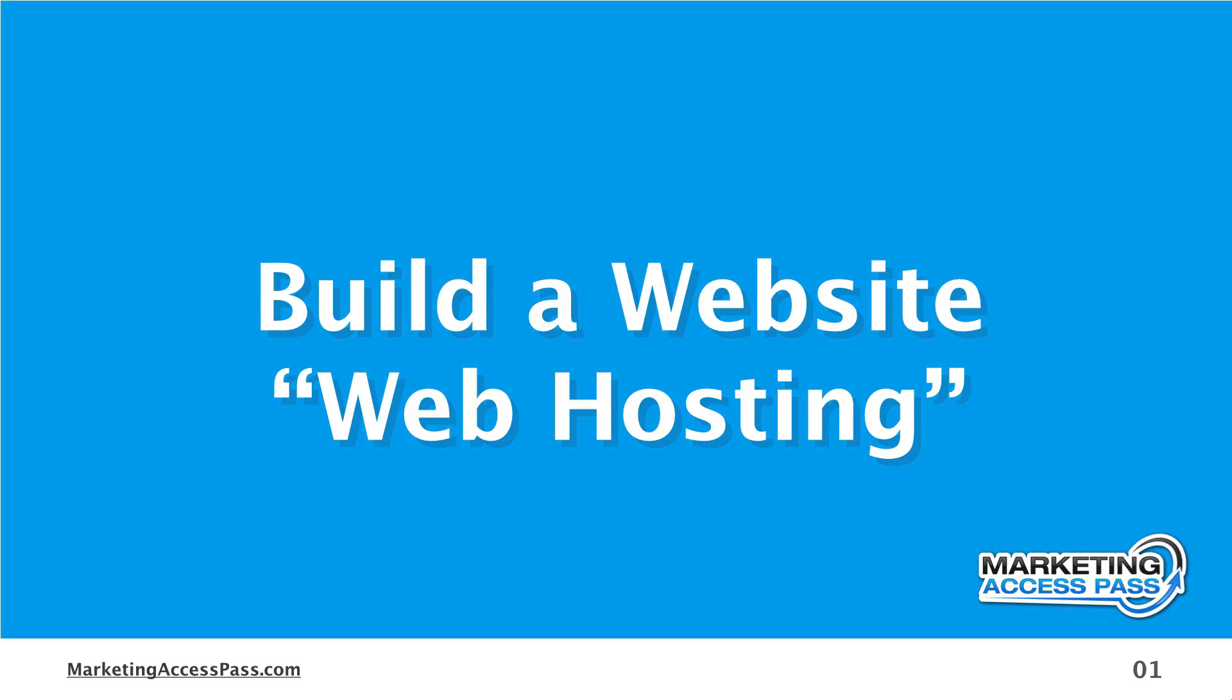All right, in this video I'm going to explain to you what a web hosting account is, why you need it, and how to get it all set up. All right, let's get started.